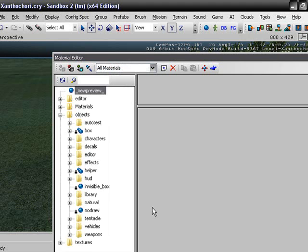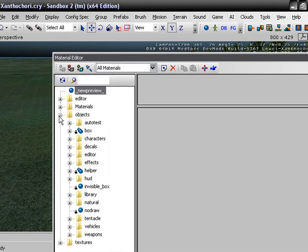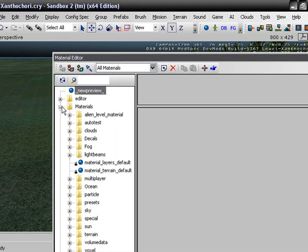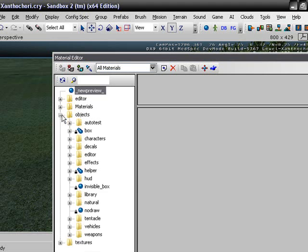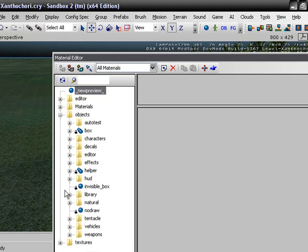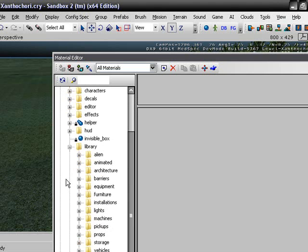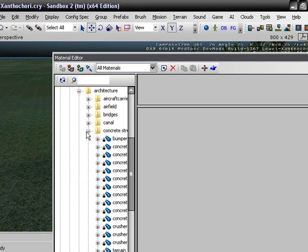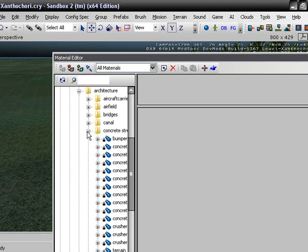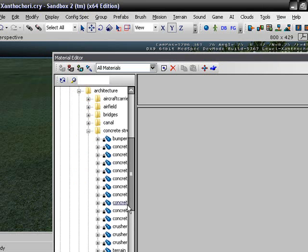I like going to objects. Actually, it might be materials. Where is that crap? Materials, objects. Let's go to objects. Library. Architecture. Concrete structure. Concrete structure. Actually, no. Yeah, why not. Concrete structure.